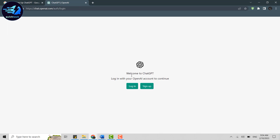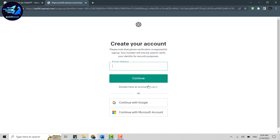Once you're at the official webpage, click on Sign Up. ChatGPT is a chatbot developed by OpenAI and launched in November 2022. It is built on top of OpenAI's GPT-3 family of large language models and has been fine-tuned using both supervised and reinforcement learning techniques.